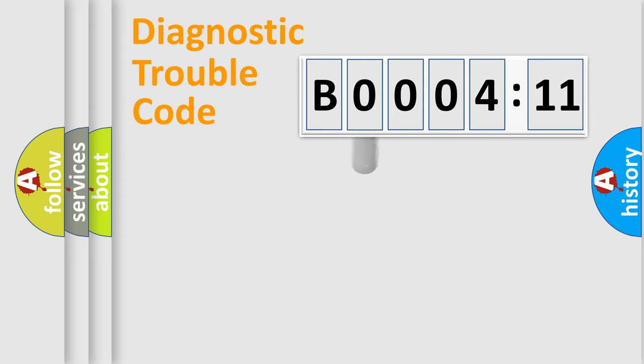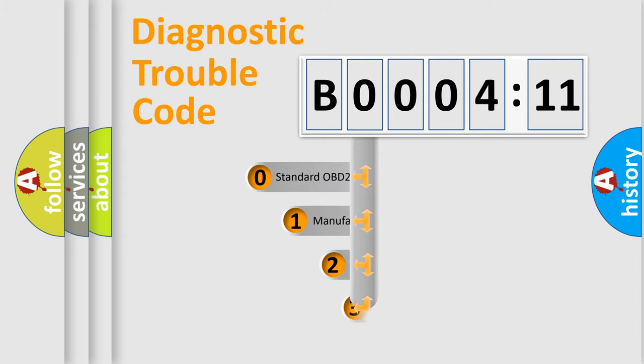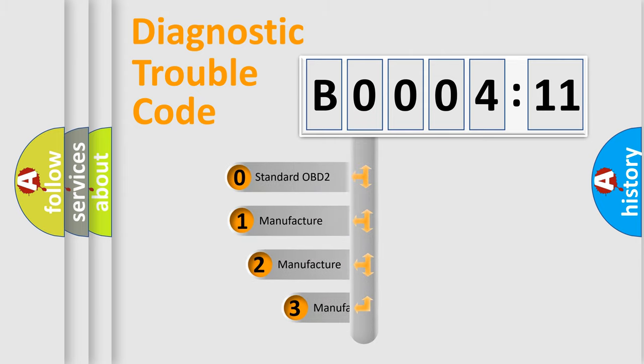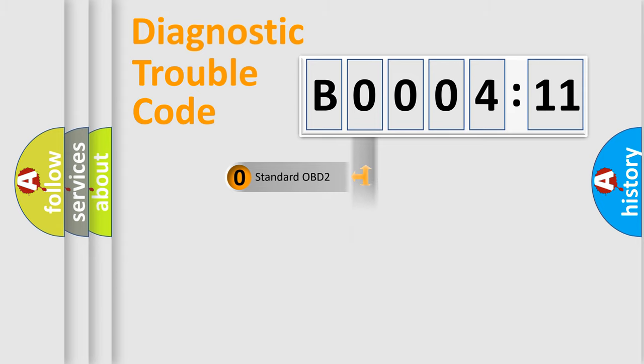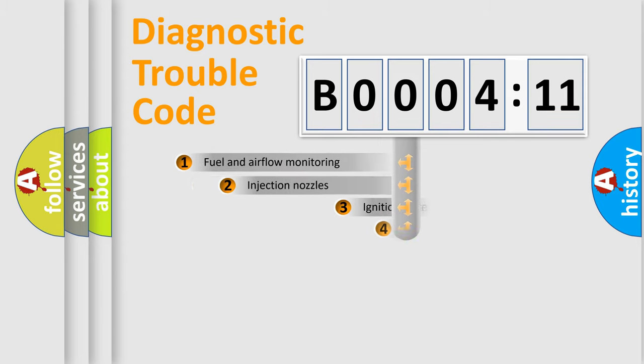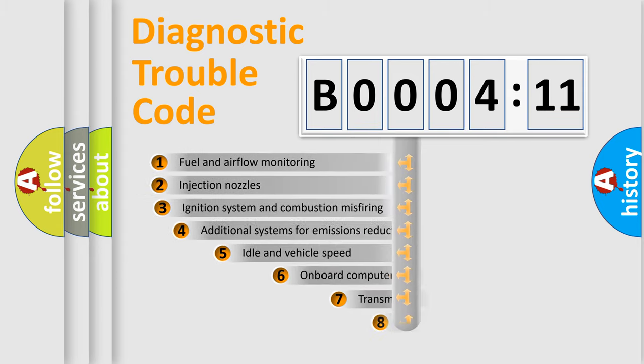This distribution is defined in the first character code. If the second character is expressed as zero, it is a standardized error. In the case of numbers 1, 2, or 3, it is a manufacturer-specific expression of the car-specific error.